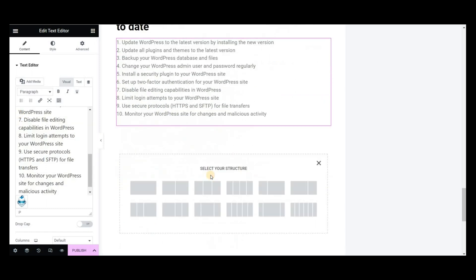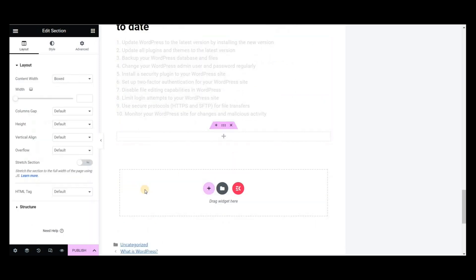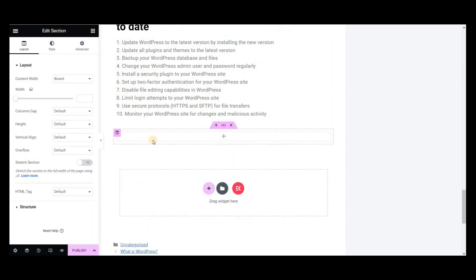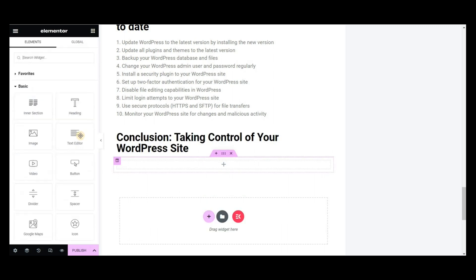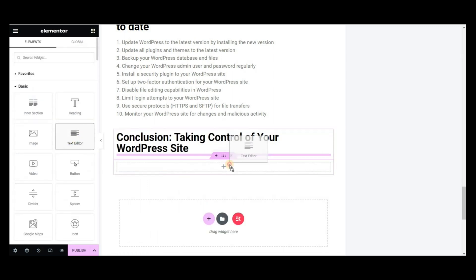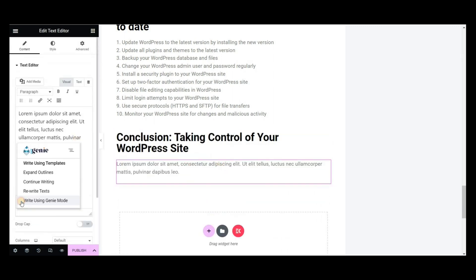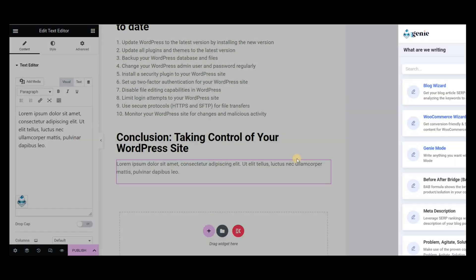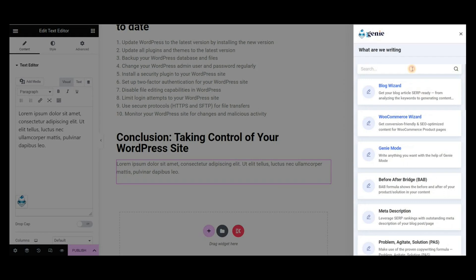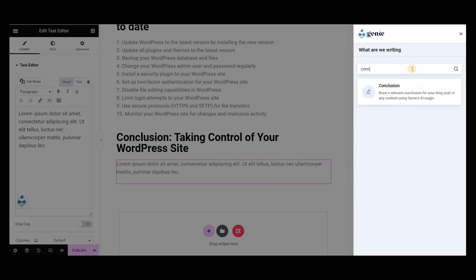Now it's time to wrap up the blog post. For the conclusion part, you can use the conclusion template of Get Genie. Write the title and intro of this blog. Set the other properties and then click on Write.